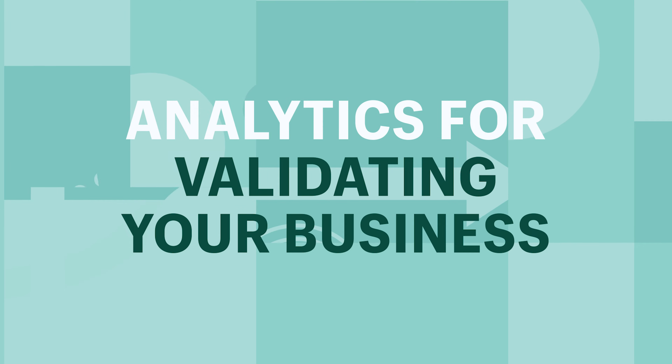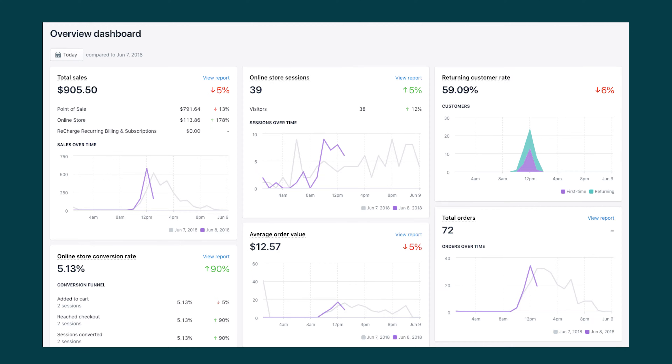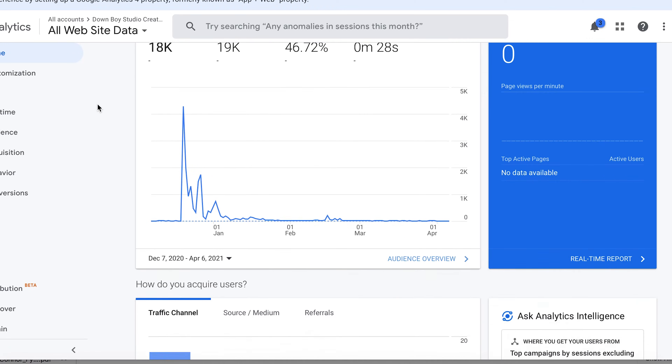Analytics for validating your business. If you've just started out, the first thing you're going to want to do is validate your business. You might be wondering if you have a good business idea or if people would actually be willing to buy from you. The metrics we're going to be looking at right now are going to answer those questions. Let's hop into our analytics dashboard — you can link your Google Analytics super easily to your Shopify store.